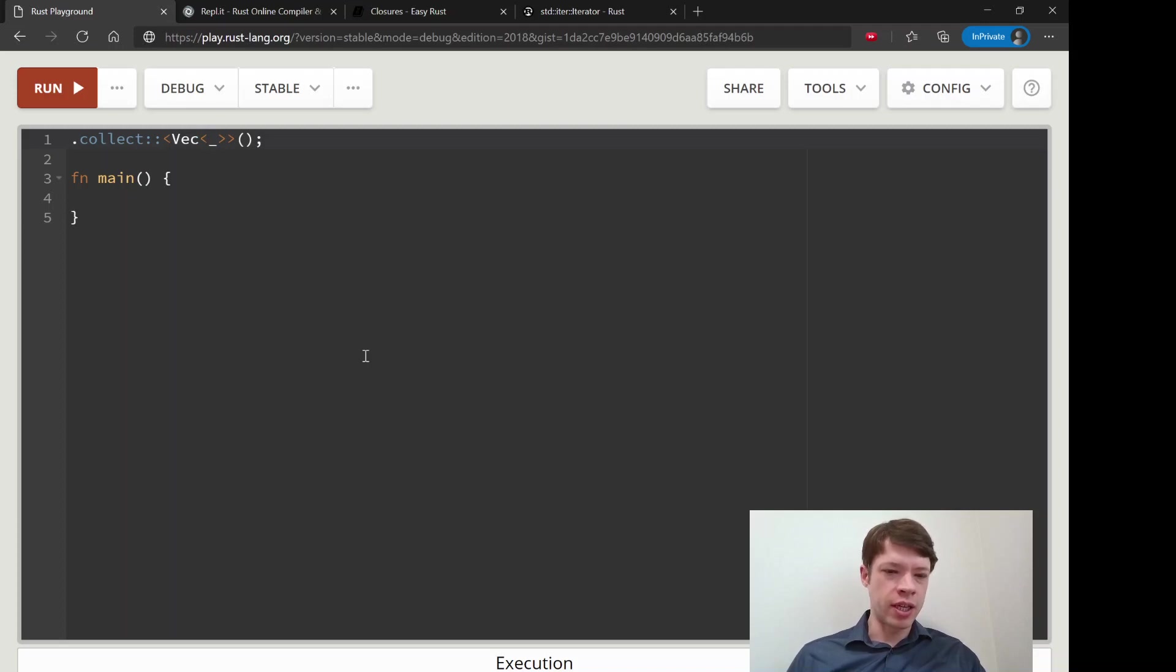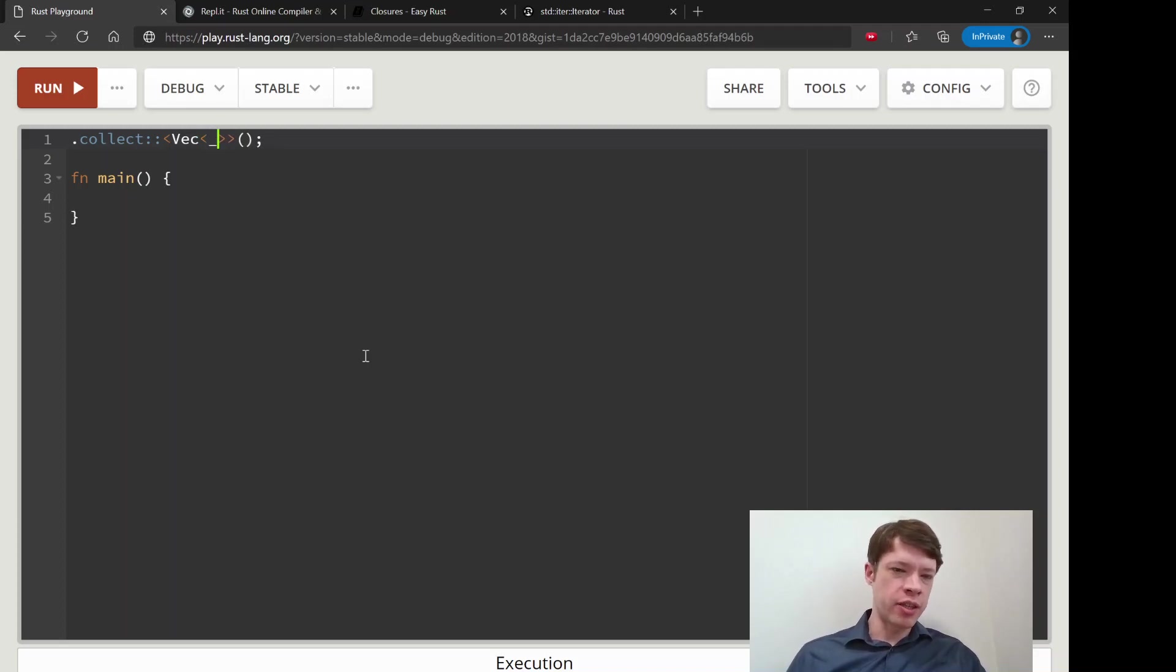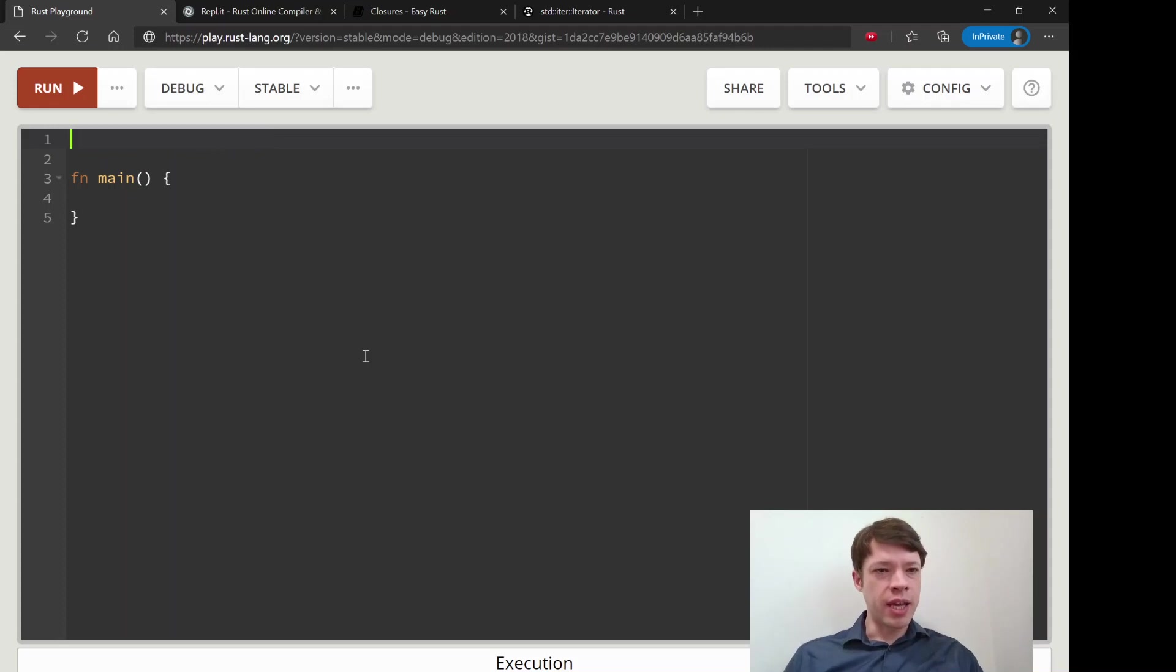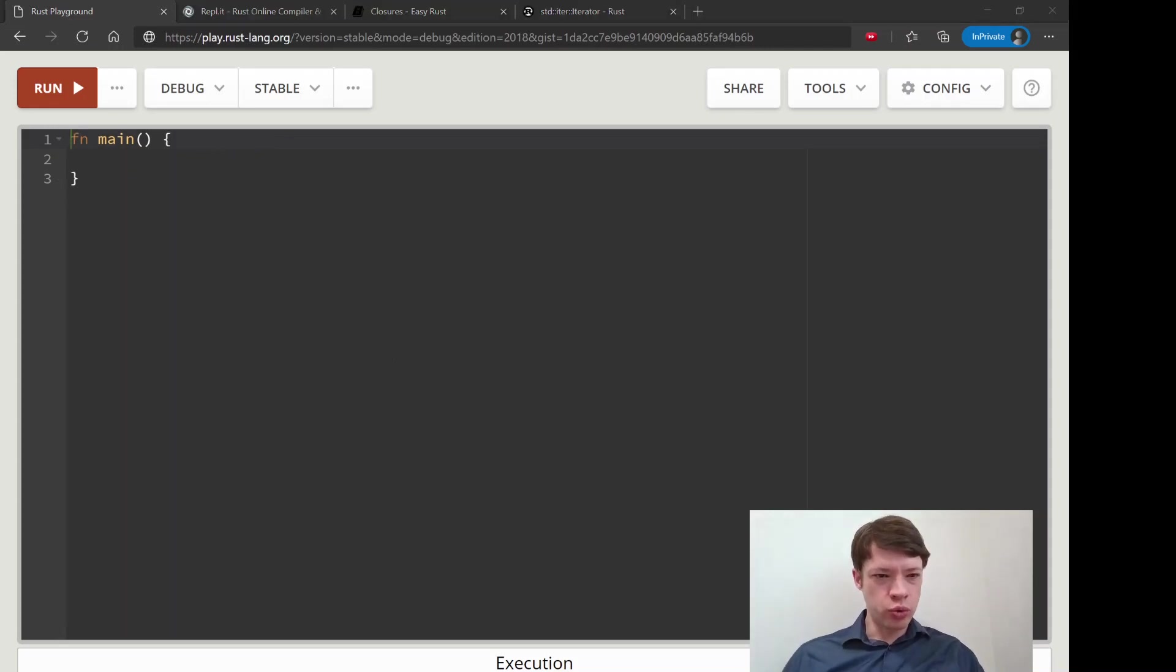You see a lot of this like vec of i32s, but this part, if Rust can figure it out, you can just have this underscore and it'll figure it out. So I want to show you that.